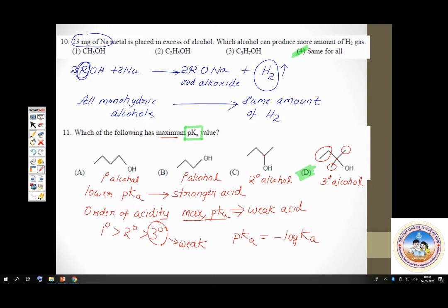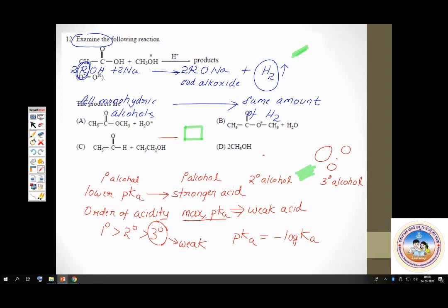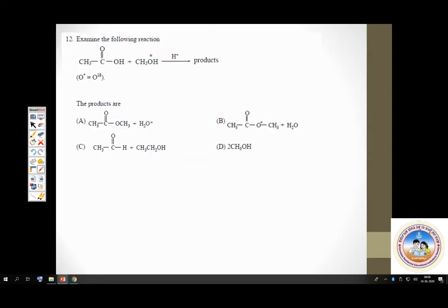Question number 12: examine the following reaction. We have a carboxylic acid reacting with an alcohol in presence of an acid catalyst. Whenever carboxylic acid reacts with an alcohol in presence of acid, the product we expect is an ester. This is an esterification reaction.